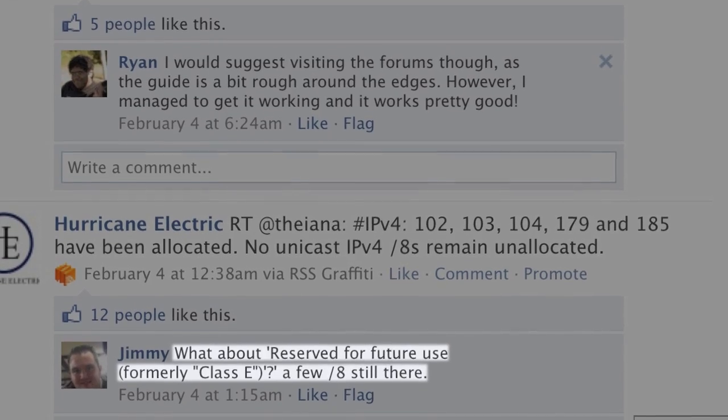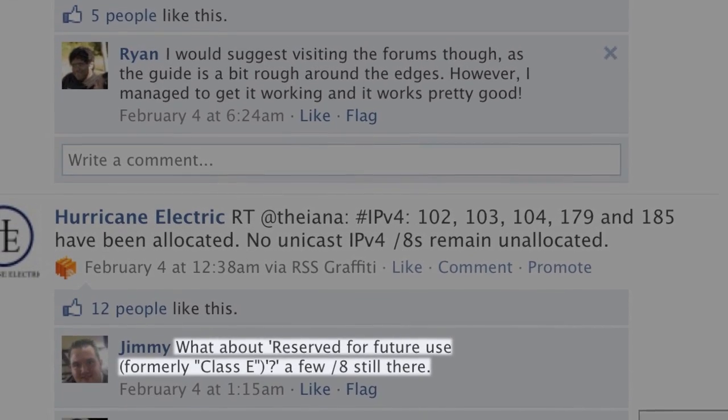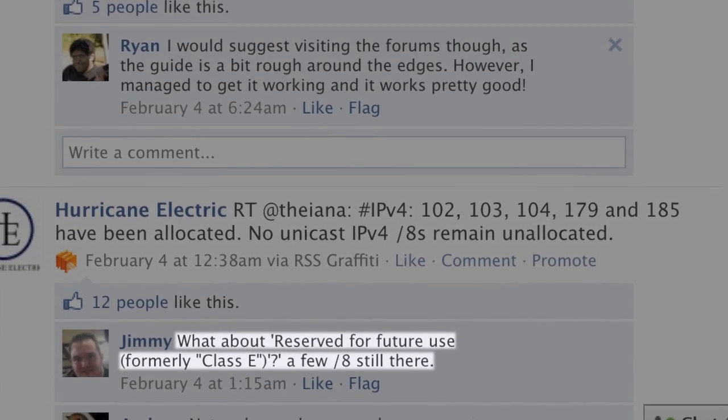C. Van Foss here at HE.NET with your IPv6 update number 48. Today we'll attempt to address questions about the former Class E IPv4 address space.